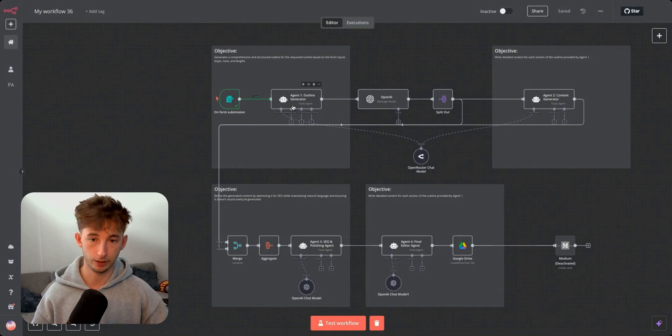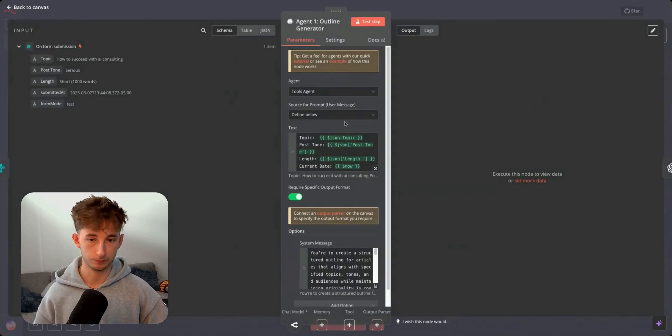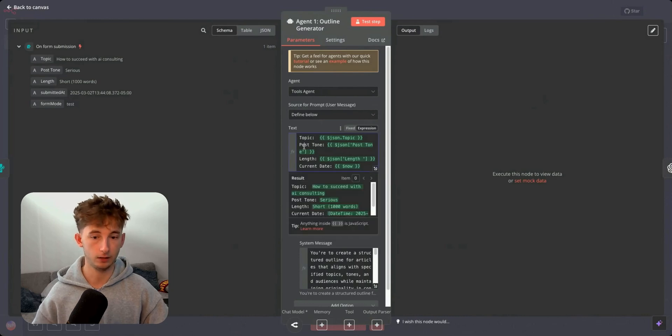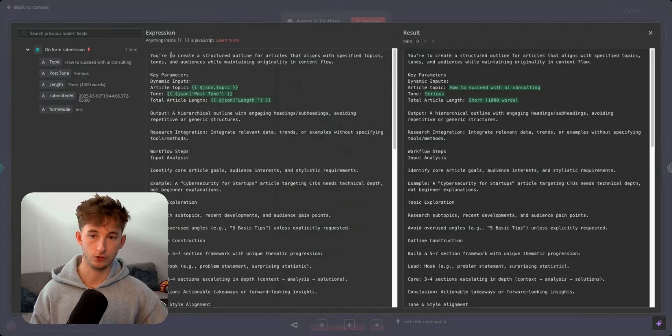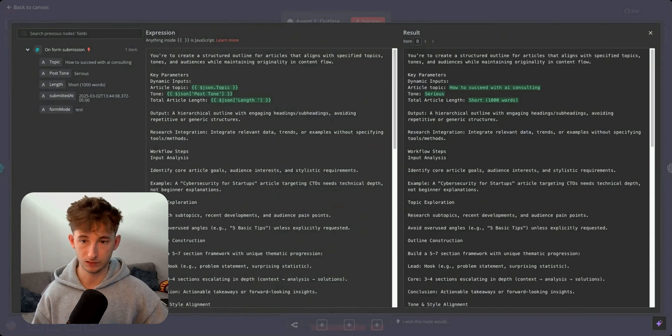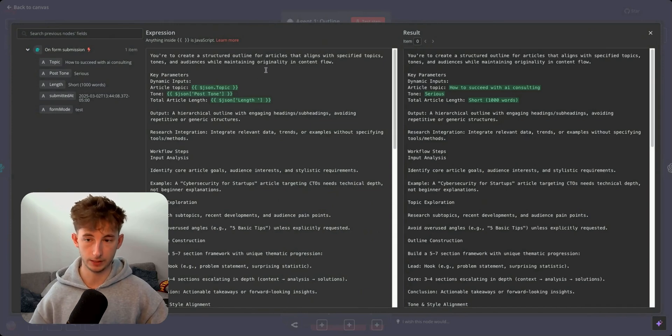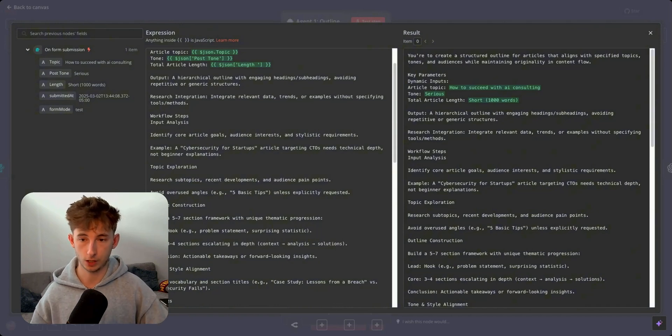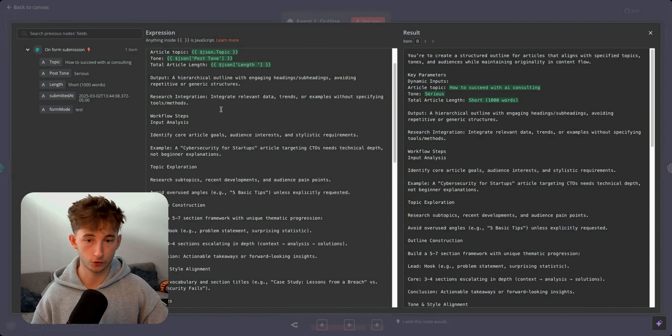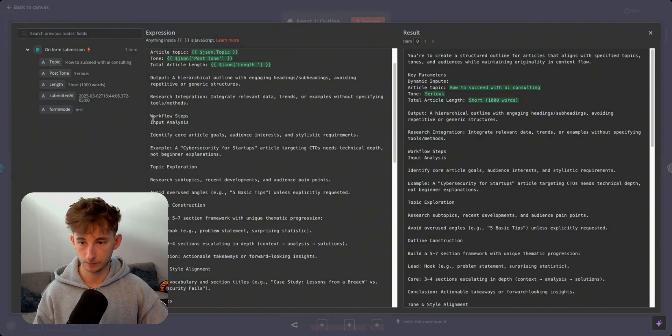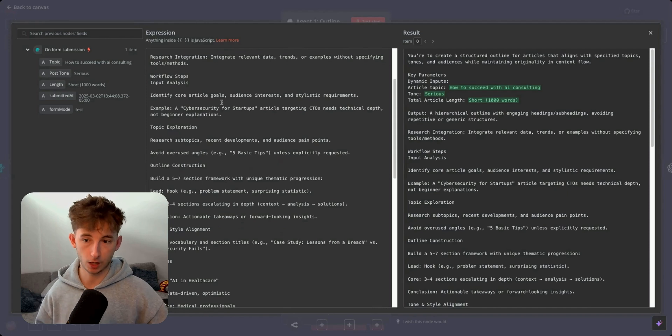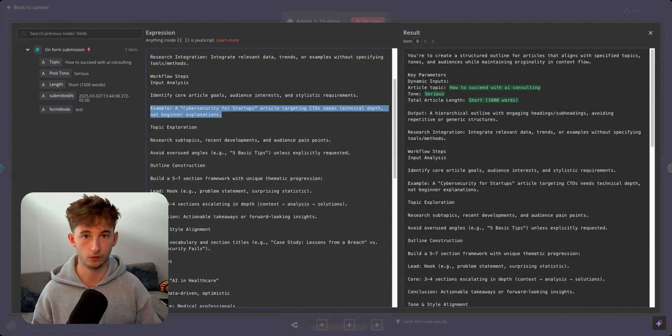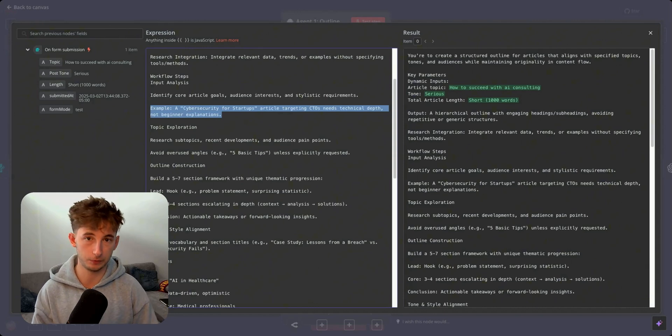Next up, we're going to get into the first agent, which is the outline generator. So if I open up this, we can see that we're first providing it the context from the previous node. So the topic, the post tone, the length, and also the current dates. Now let's get into the prompt a little bit. You're to create a structured outline for articles that align with these specified topics, tones, and audiences while maintaining originality and content flow. I provide it with the inputs once again. Now I direct it with an output. I say a hierarchical outline with engaging headings, subheadings, avoiding repetitive or generic structures.